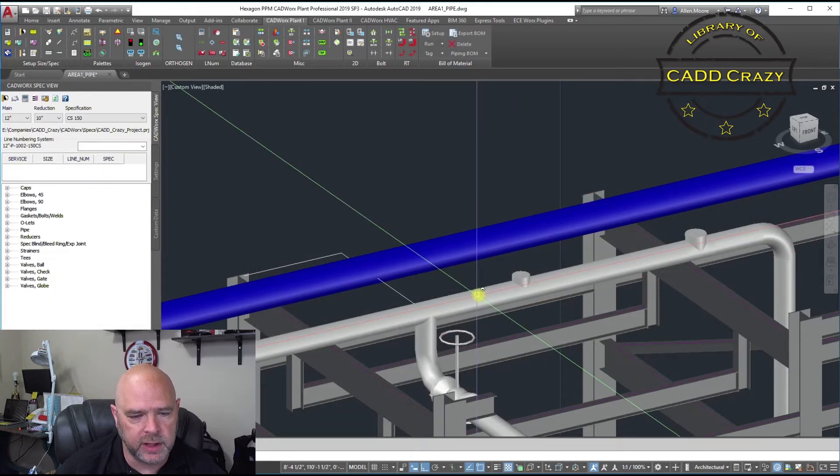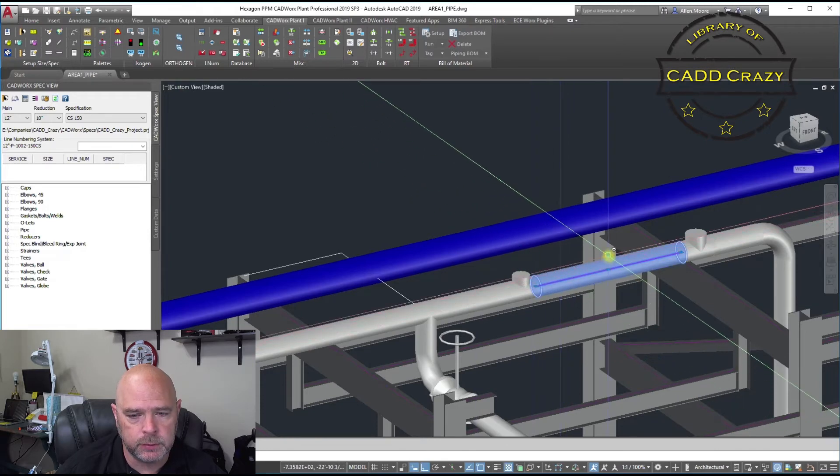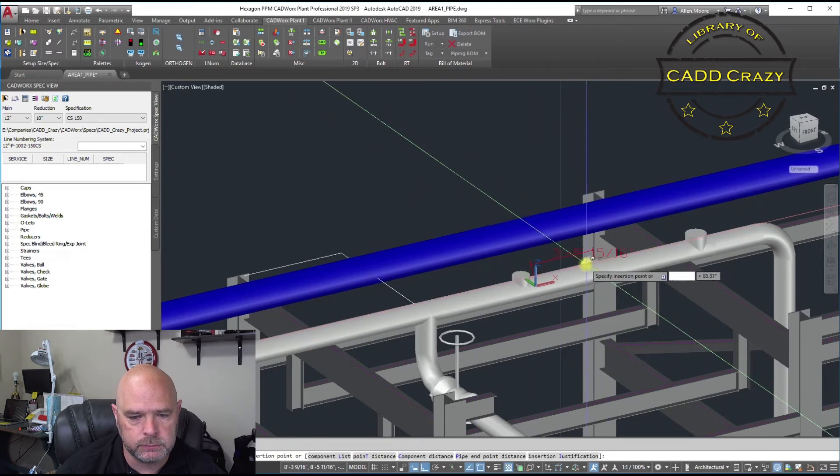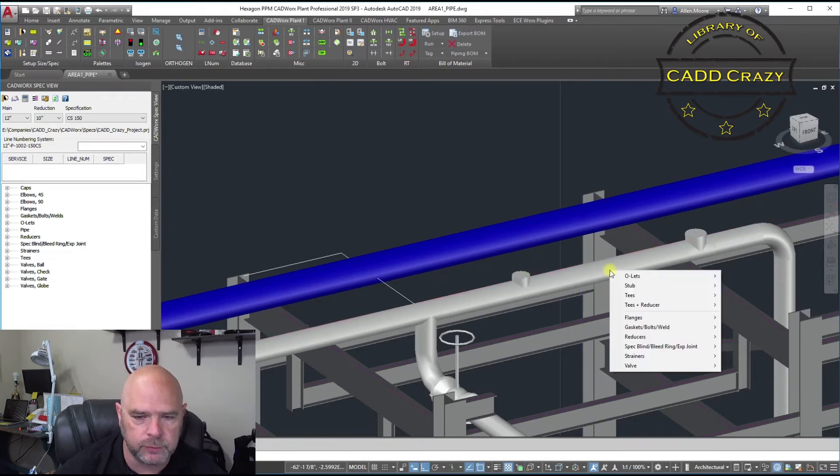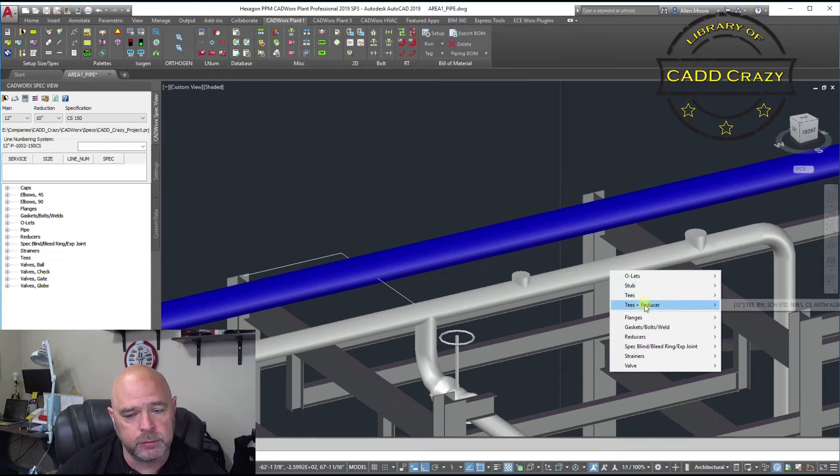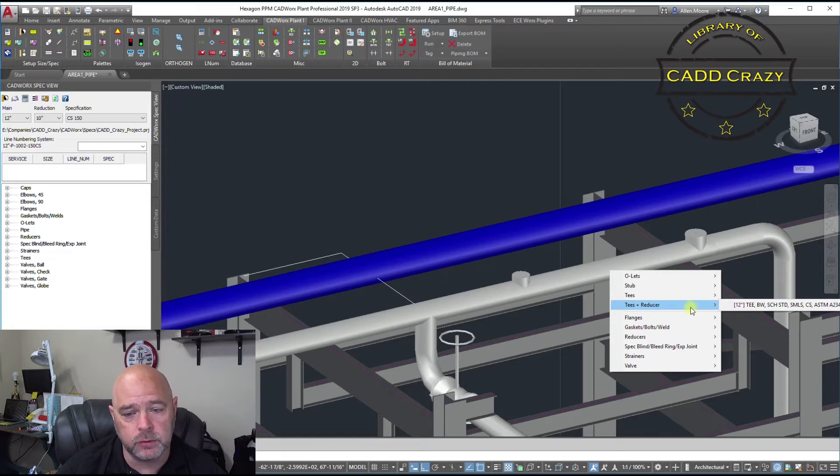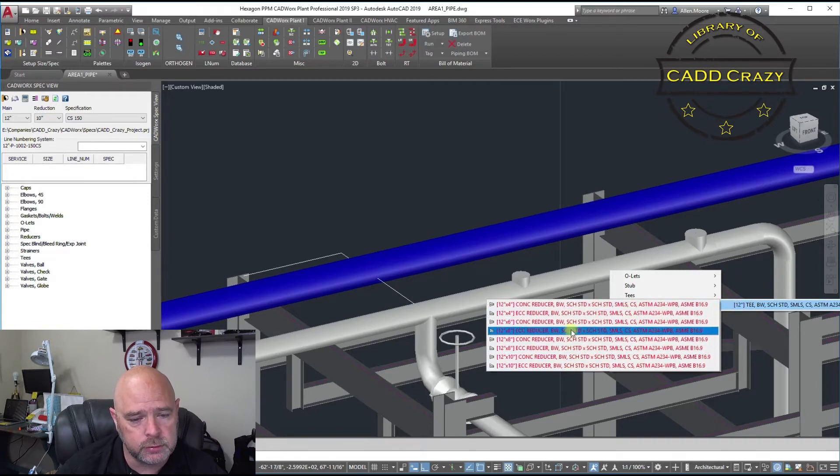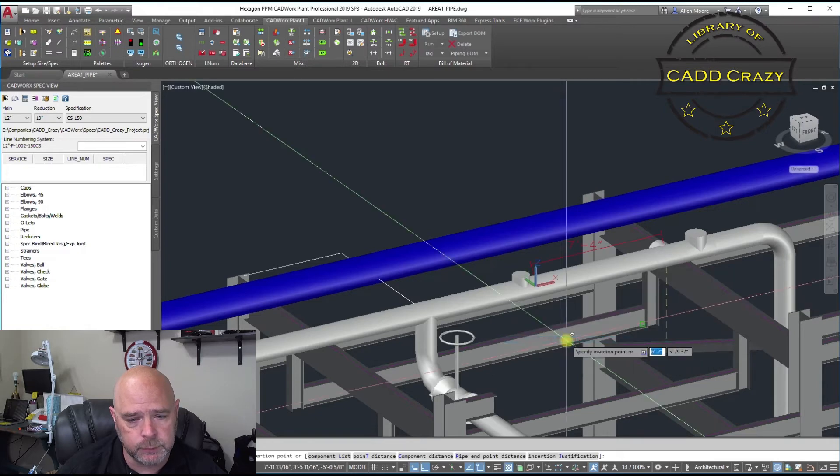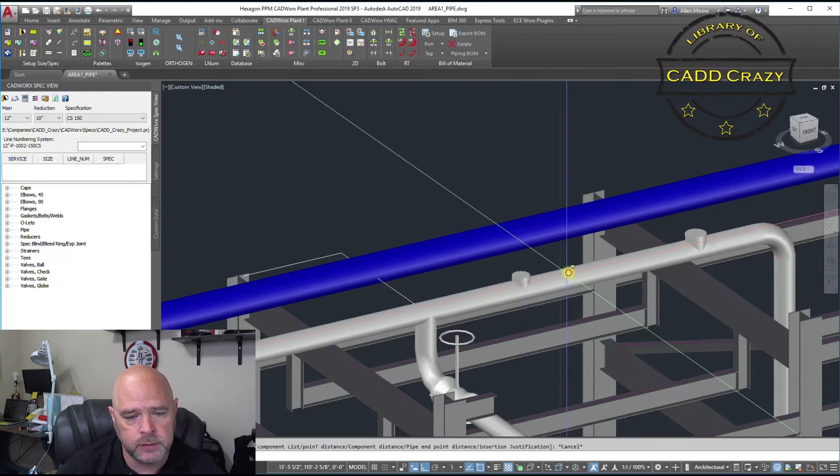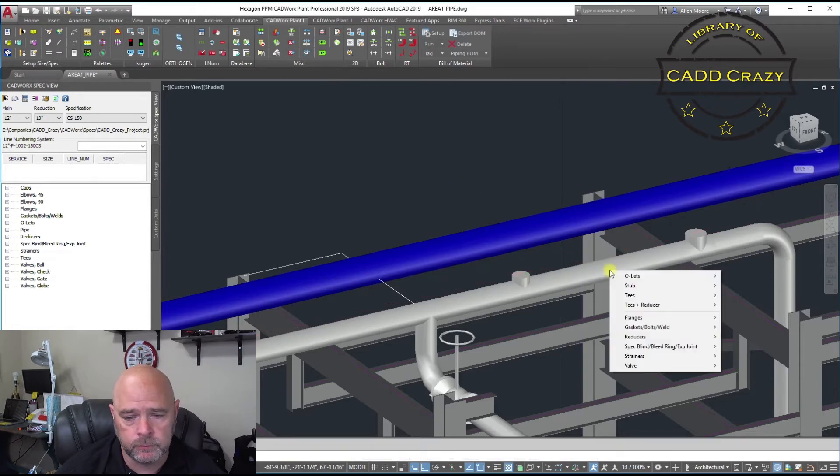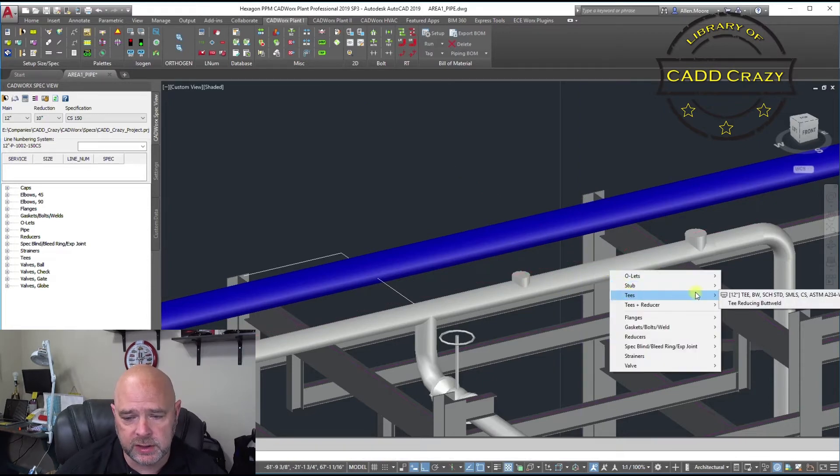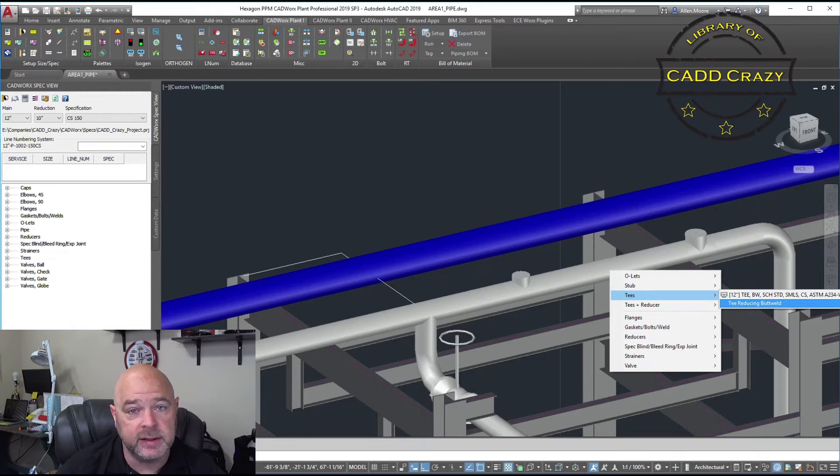So now if we come in here, put our plus sign, we're going to do L, and now we've got some other options in here. So you can do a T and a reducer if you want to. And so there's all your T and reducers. If we do T, we've got reducing butt weld. And now we've got a couple other options. We've got a 12 by 6, a 12 by 8, and a 12 by 10.